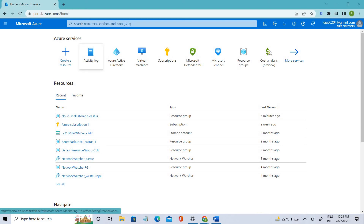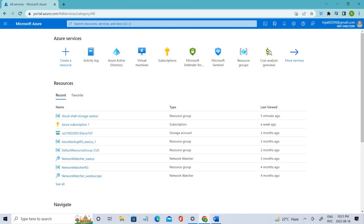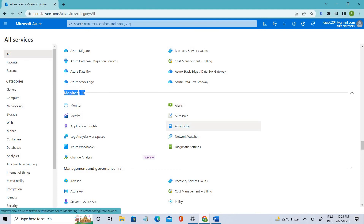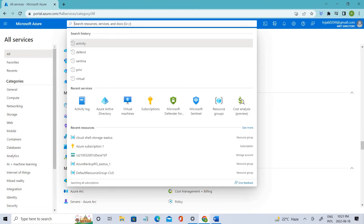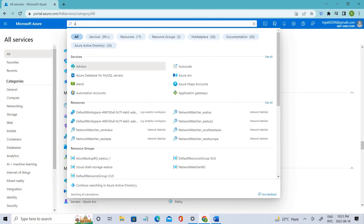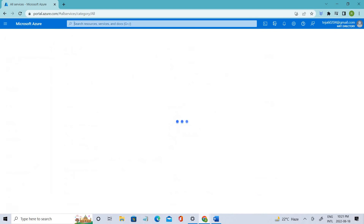To visit the Activity Logs, the first thing you can do is go to All Services and go to the Monitor section, and from there you can get the information. If you click All Services, you can see there is a Monitor which is the 11th section, and there you can see Activity Logs. You can visit the Activity Logs from here or you can directly search from the search bar, which is simpler.